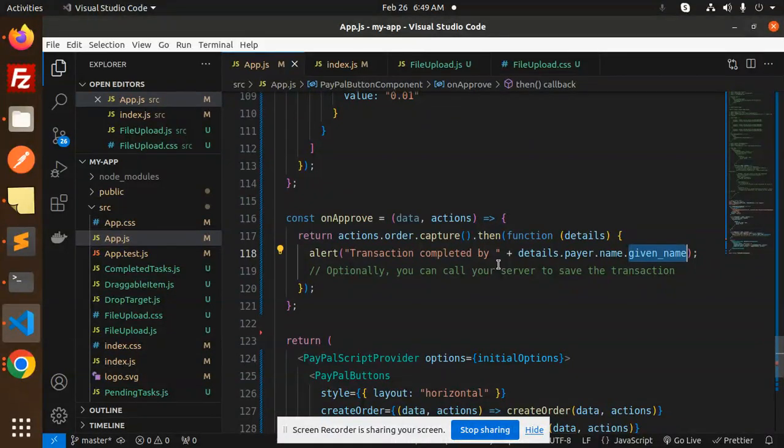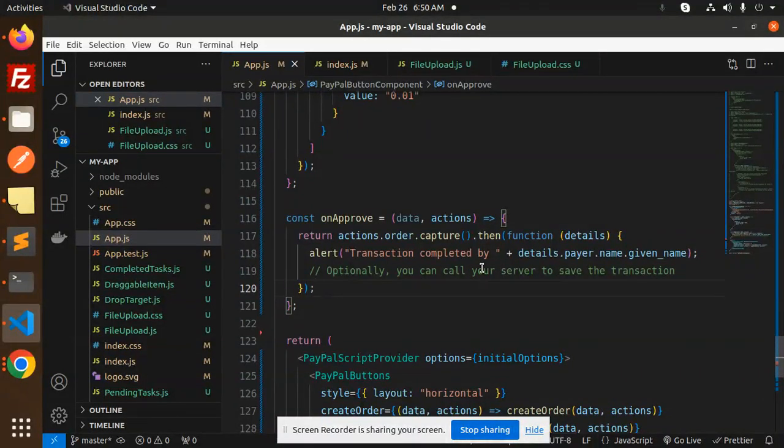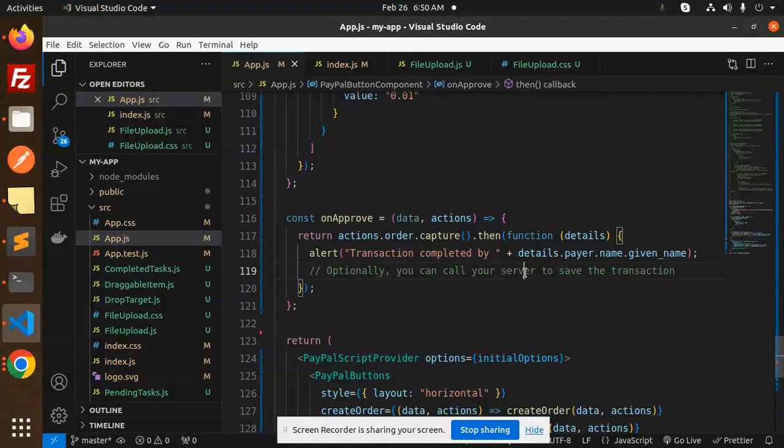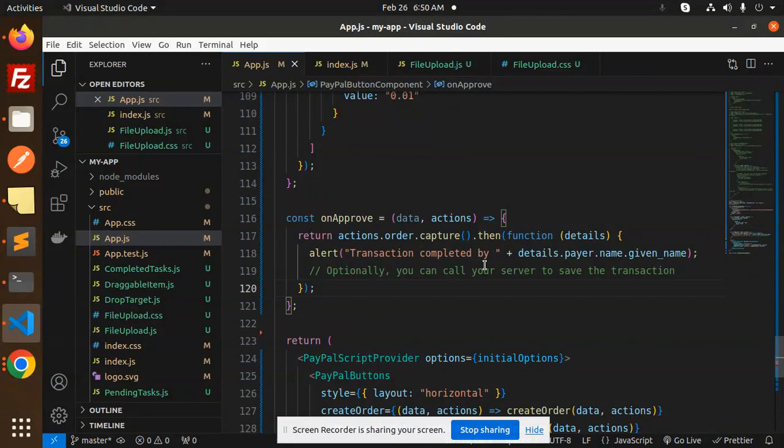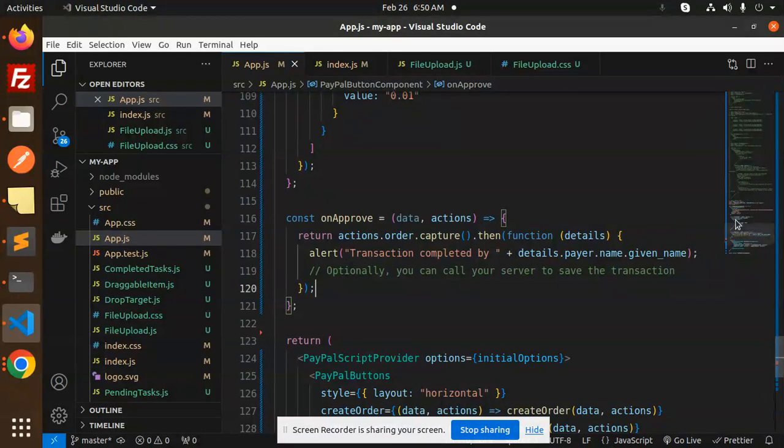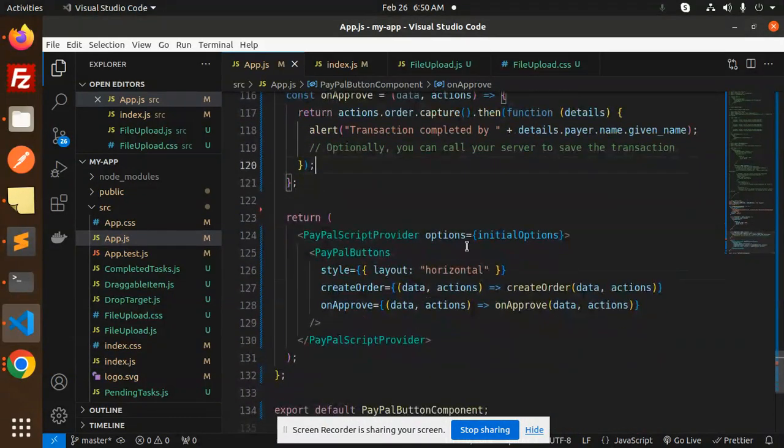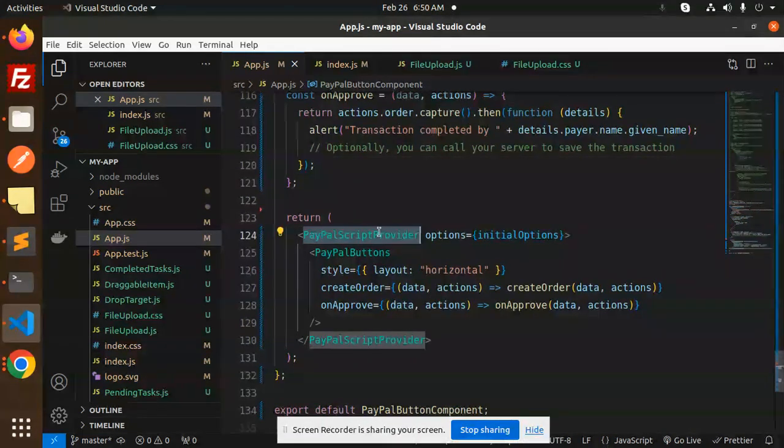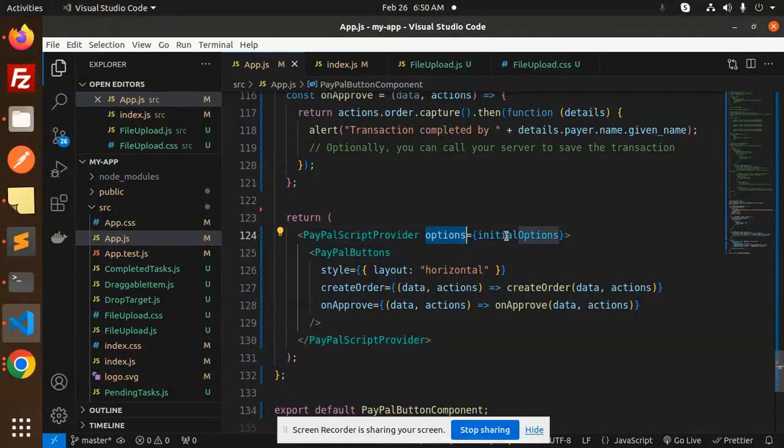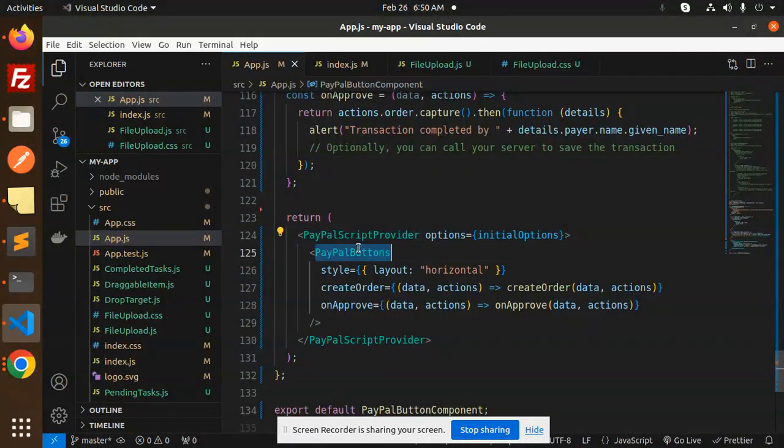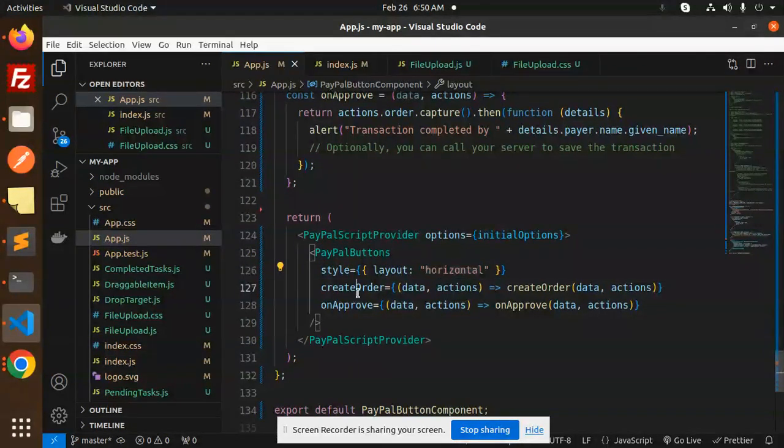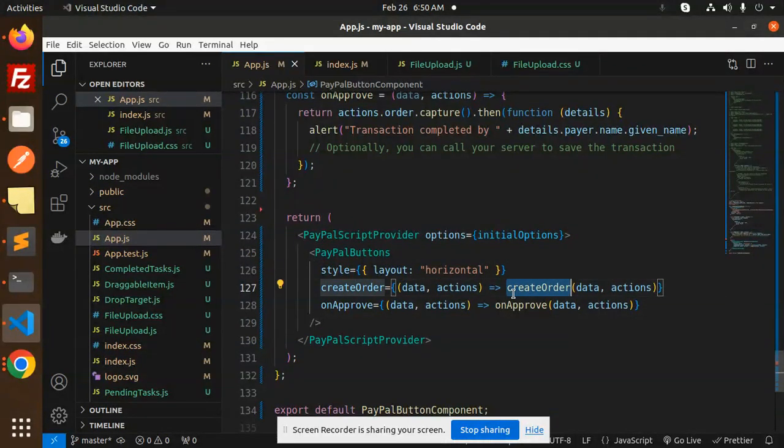Often you can call your server to save the transaction, so all the details of the transaction will come over here. Next, it's simple: PayPalScript, you need to get the initial options that we have, then PayPalButtons with style layout horizontal, createOrder with data and actions, and then onApprove.